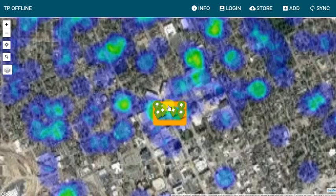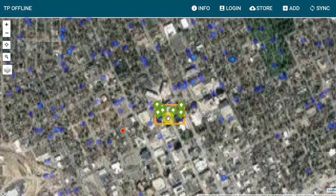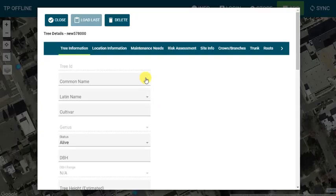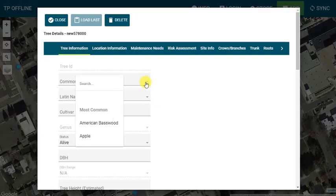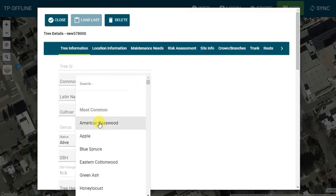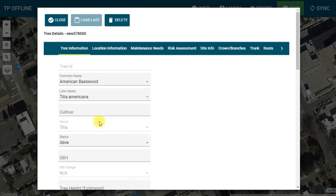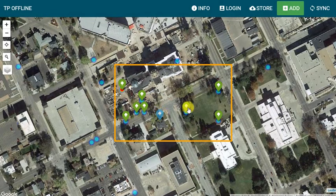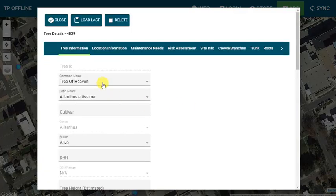Green trees represent existing trees in our data. To add a tree, I select the Add button in the upper right and I'm now in Add mode. When I add a tree, it will show as blue. If I edit an existing tree, it will show as orange.